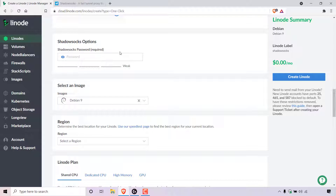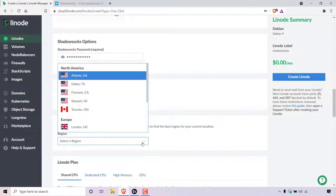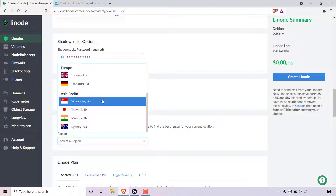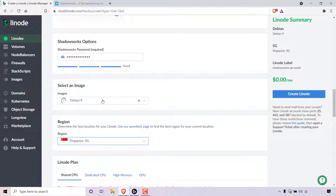This password will allow us to connect to our Shadowsocks proxy using the Shadowsocks client. So I'm just going to enter in a password here. Once you've chosen a password, underneath you should see select an image. Images is currently Debian 9 — leave that as it is. Underneath that is region. Here you'll need to select a location for your Shadowsocks proxy server. Simply left-click on the arrow to get a drop-down menu. Whatever server location you pick, all your internet traffic will come from that server location, so keep that in mind. Linode gives you a bunch of different server locations to pick from. For today's video, I'm going to be going with the Singapore server in the Asia Pacific region, so simply left-click on it to pick that region.